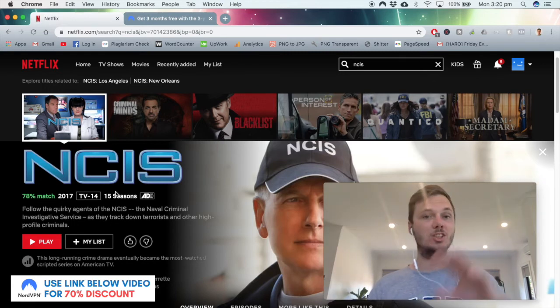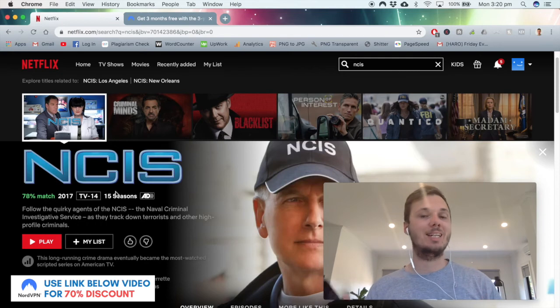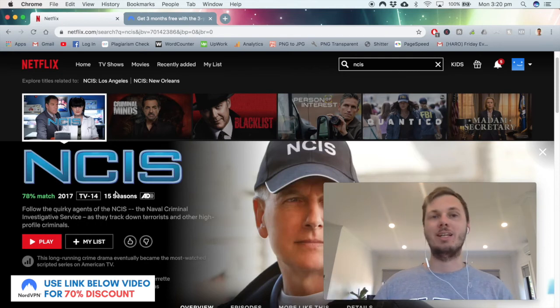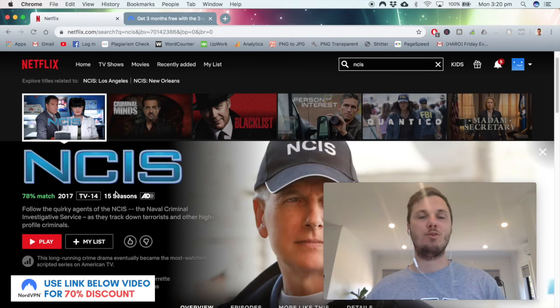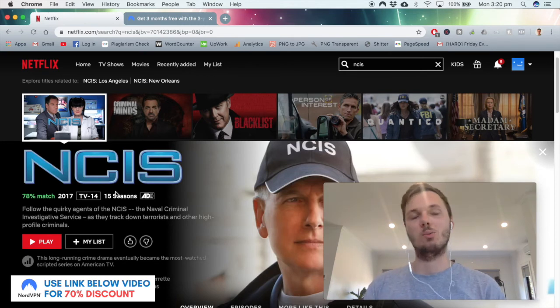And as a side note, all of my devices are connected on the one NordVPN account. So you can connect to your TV, your iPad, your iPhone and a few other devices as well.